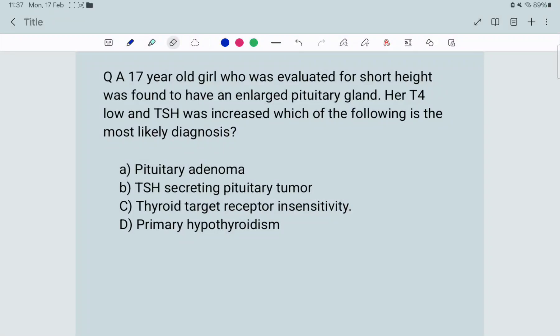Let's start with the question of the day. A 17-year-old girl was evaluated for short height, found to have an enlarged pituitary gland, her T4 was low, and TSH was increased. Which of the following is the most likely diagnosis: A) Pituitary adenoma, B) TSH-secreting pituitary tumor, C) Thyroid target receptor insensitivity, or D) Primary hypothyroidism?